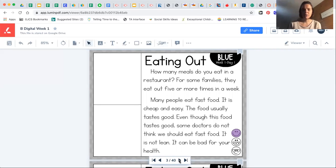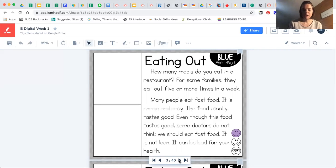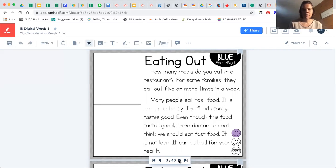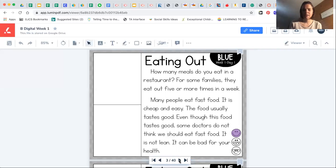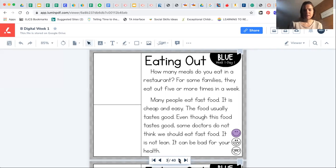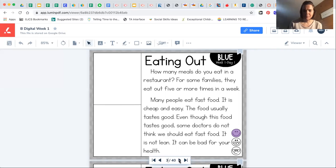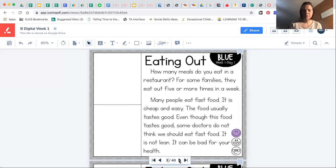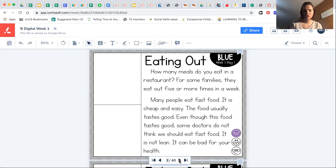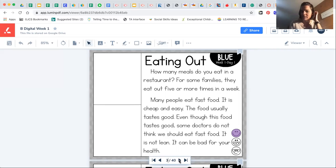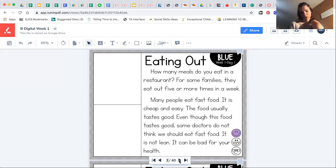Eating out. How many meals do you in a restaurant? For some they eat out or more times in a many people eat food. It is and easy. The food usually good. Even though this food tastes, some doctors do think we should fast food. It is not. It can be for your.